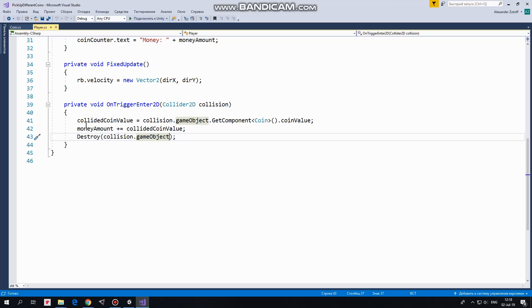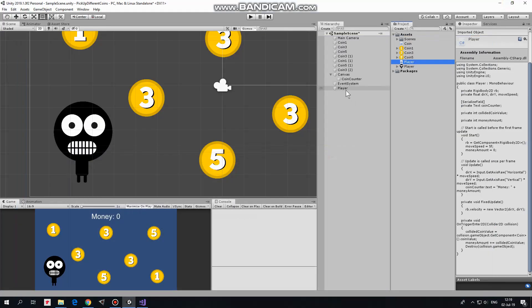OnTriggerEnter 2D method is invoked when player collides with a coin. When it happens I get a value of a coin player collides now. And after that, MoneyAmount is increased by that value. When it's done, coin is destroyed. That's the script.